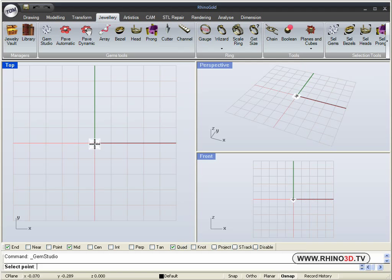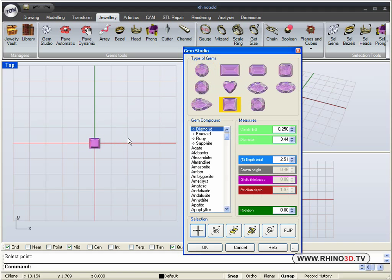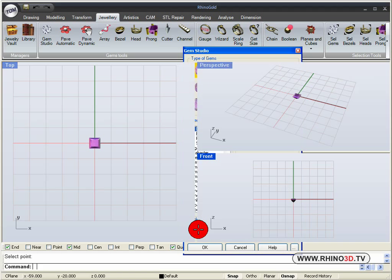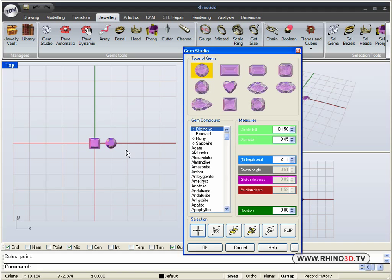We will insert it right there in the center. We will do snap. And we will also insert a round diamond. We will make it point one five carat and place it right next to our square princess cut.